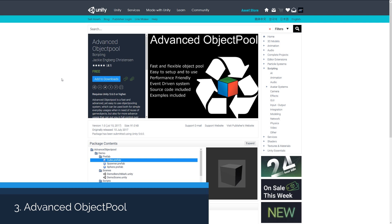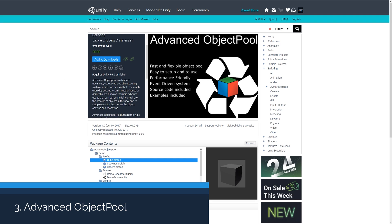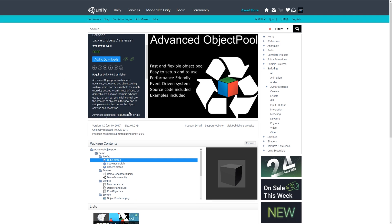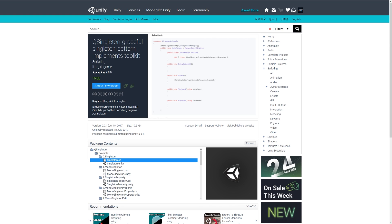Number three is Advanced Object Pool, which will help you manage object pooling for things like when you spawn a lot of objects and you destroy them within your game. It can help you recycle a lot of objects, which can save a lot on performance if you're instantiating and spawning a lot of objects and then destroying them over time. So check this out if you're looking to optimize a little bit in that regard.